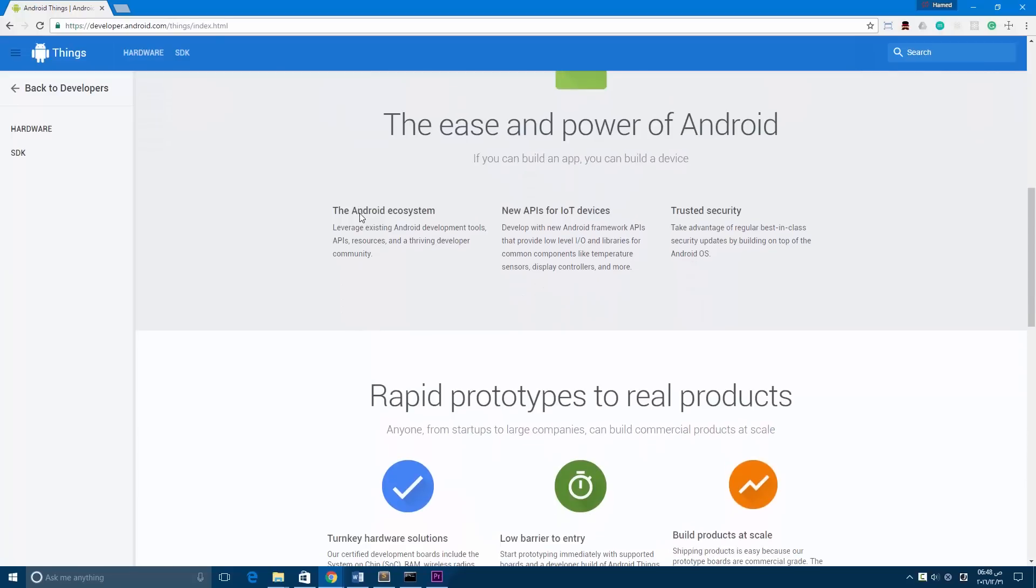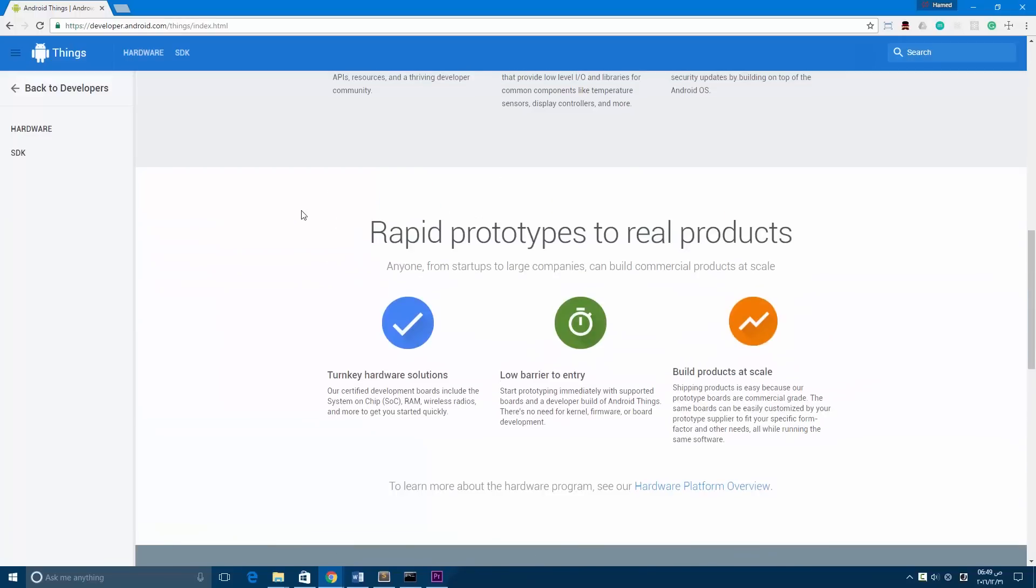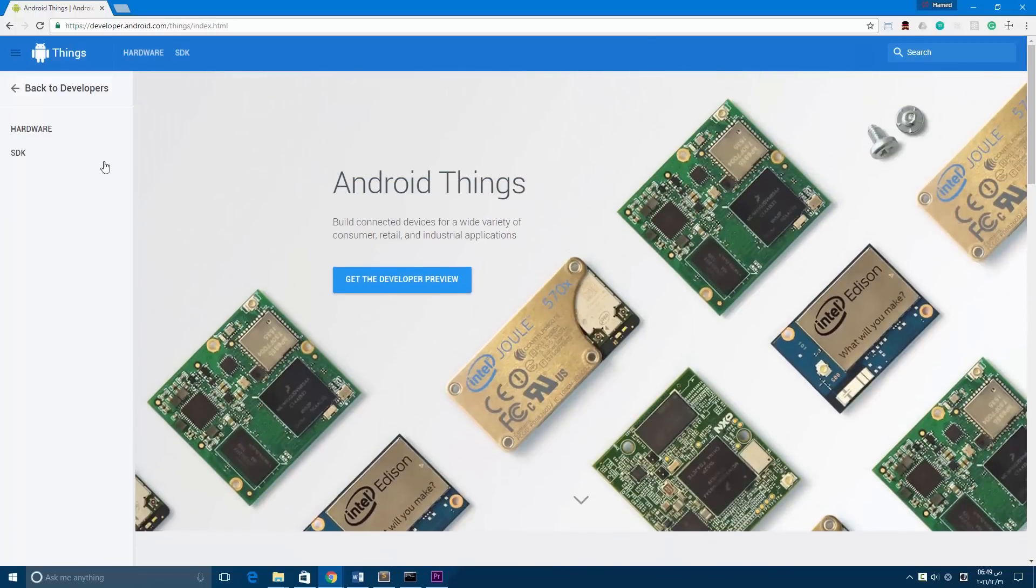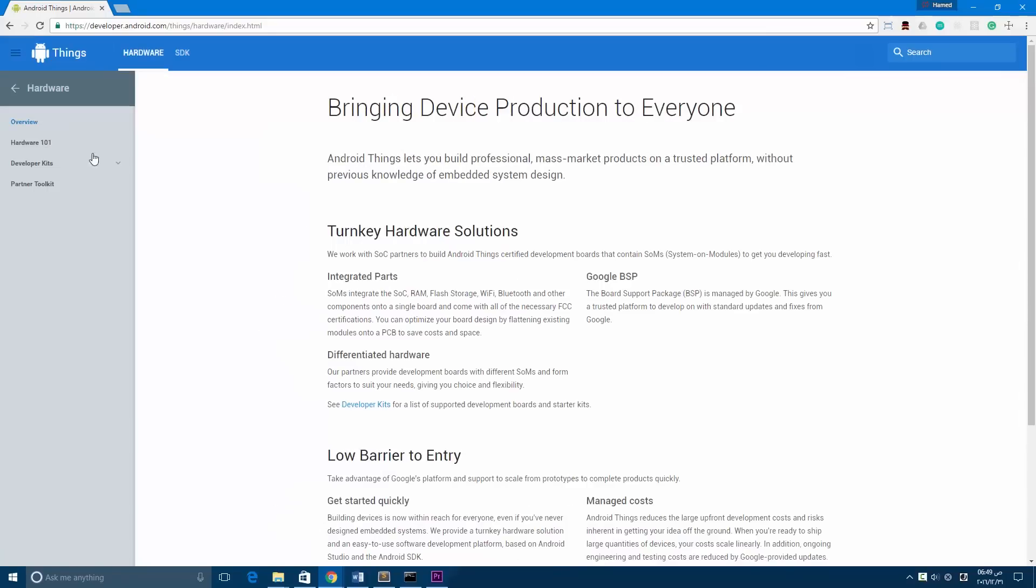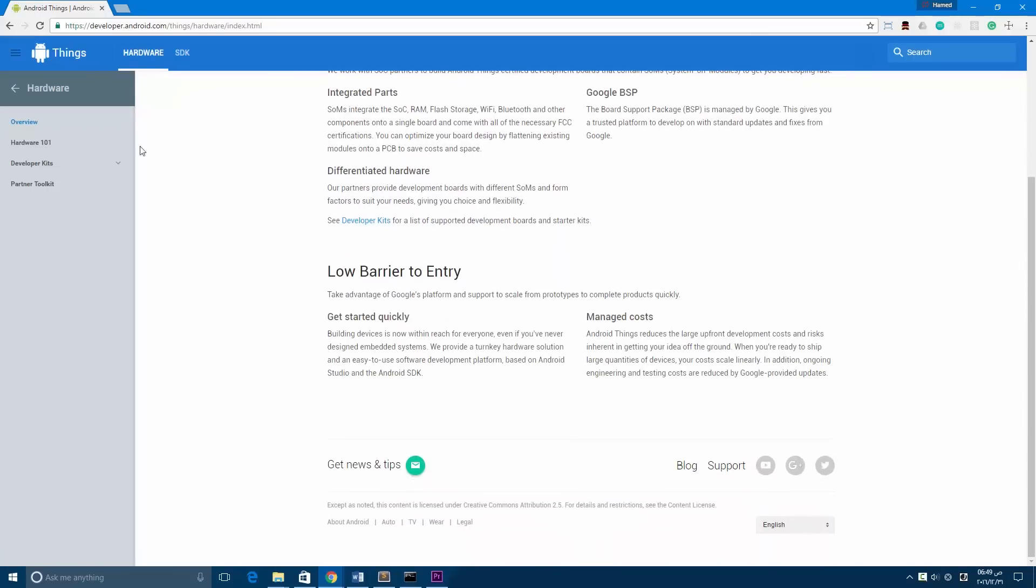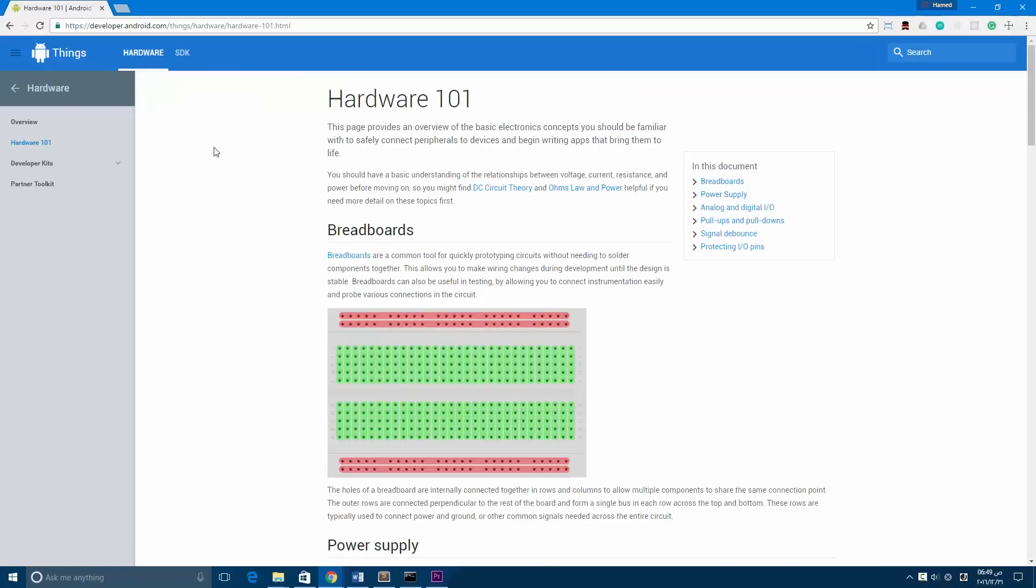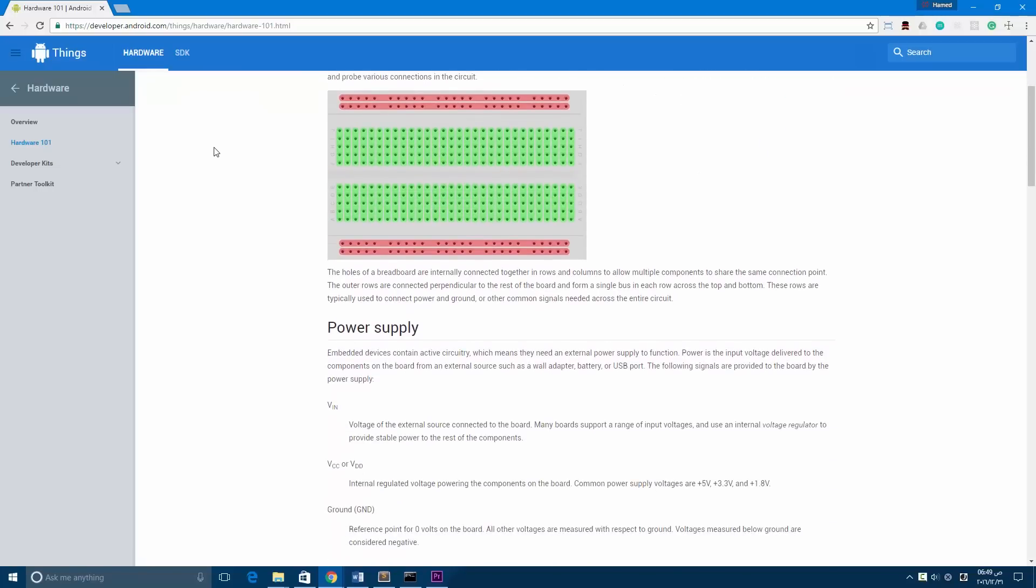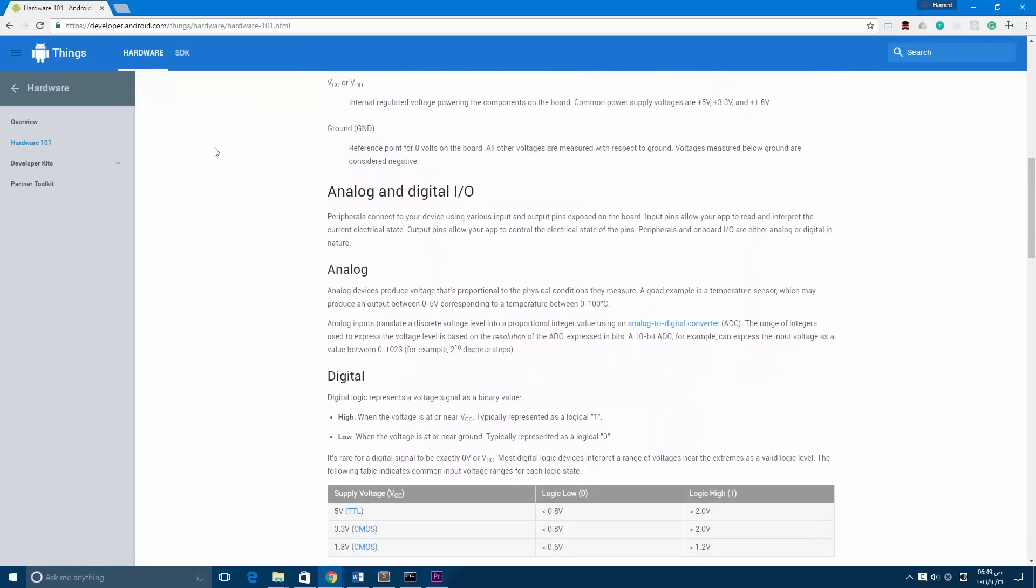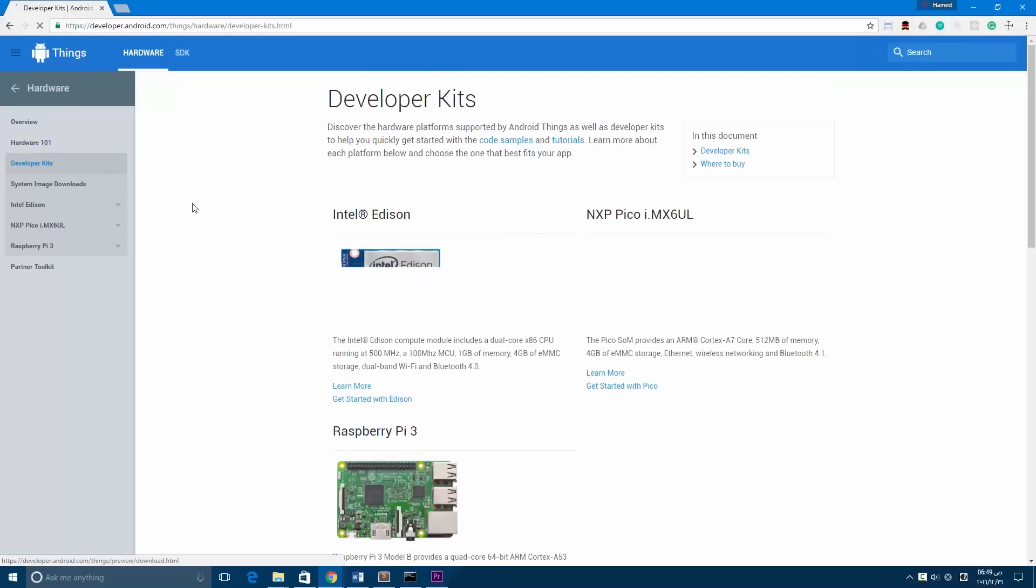This operating system will allow Android developers to develop applications for IoT devices, to make home automation applications or make any kind of IoT device or script.